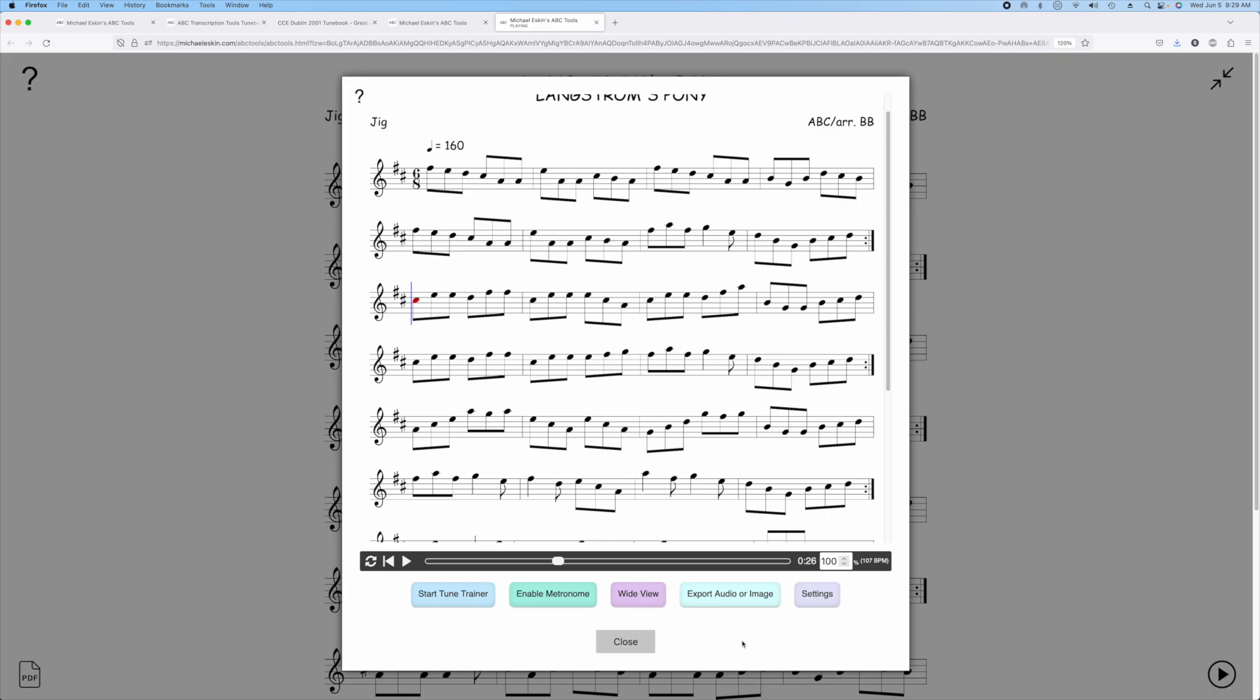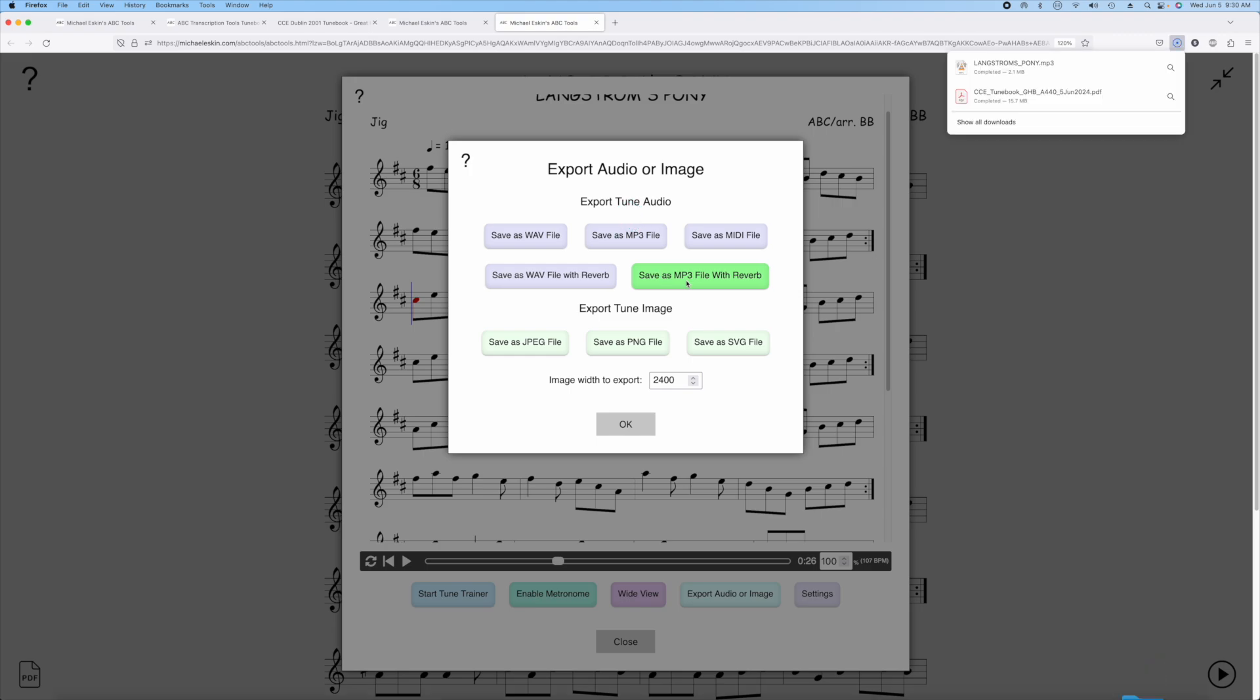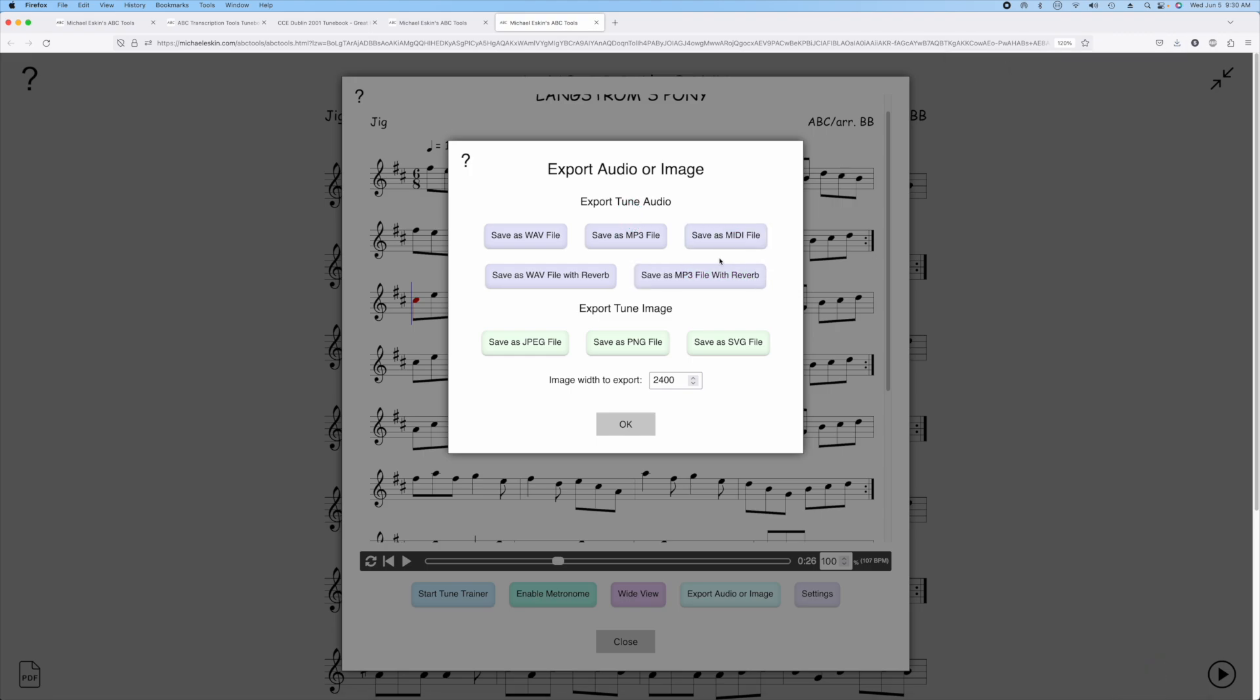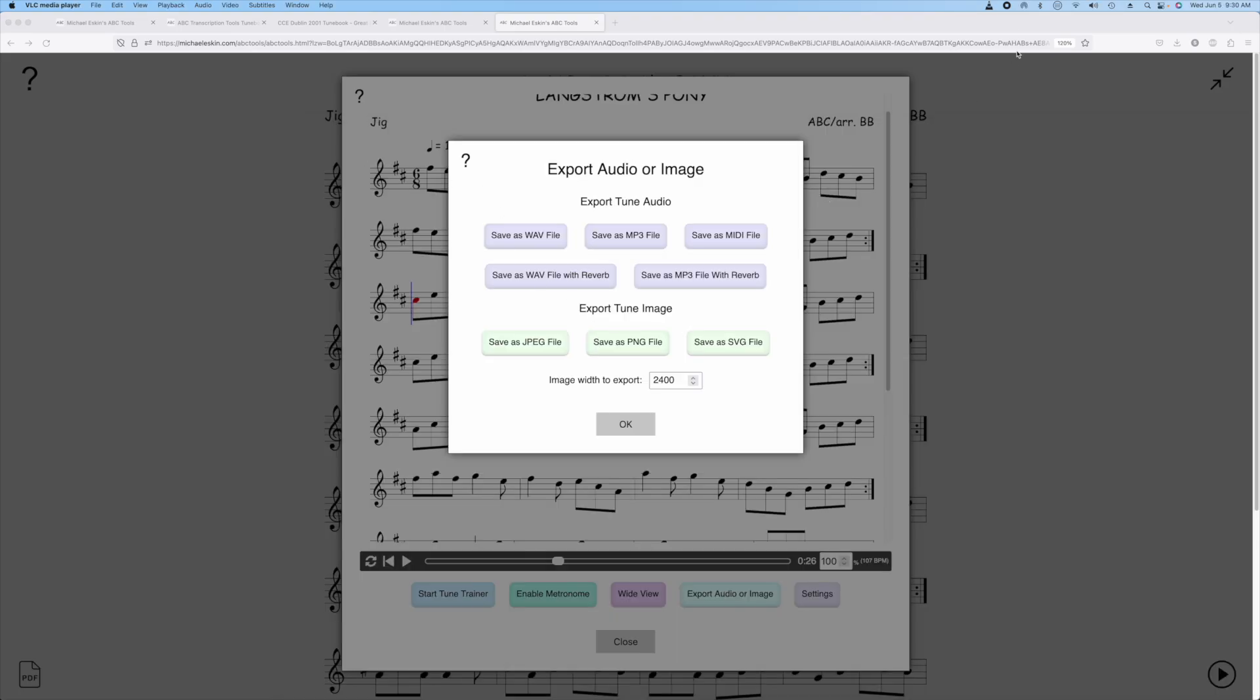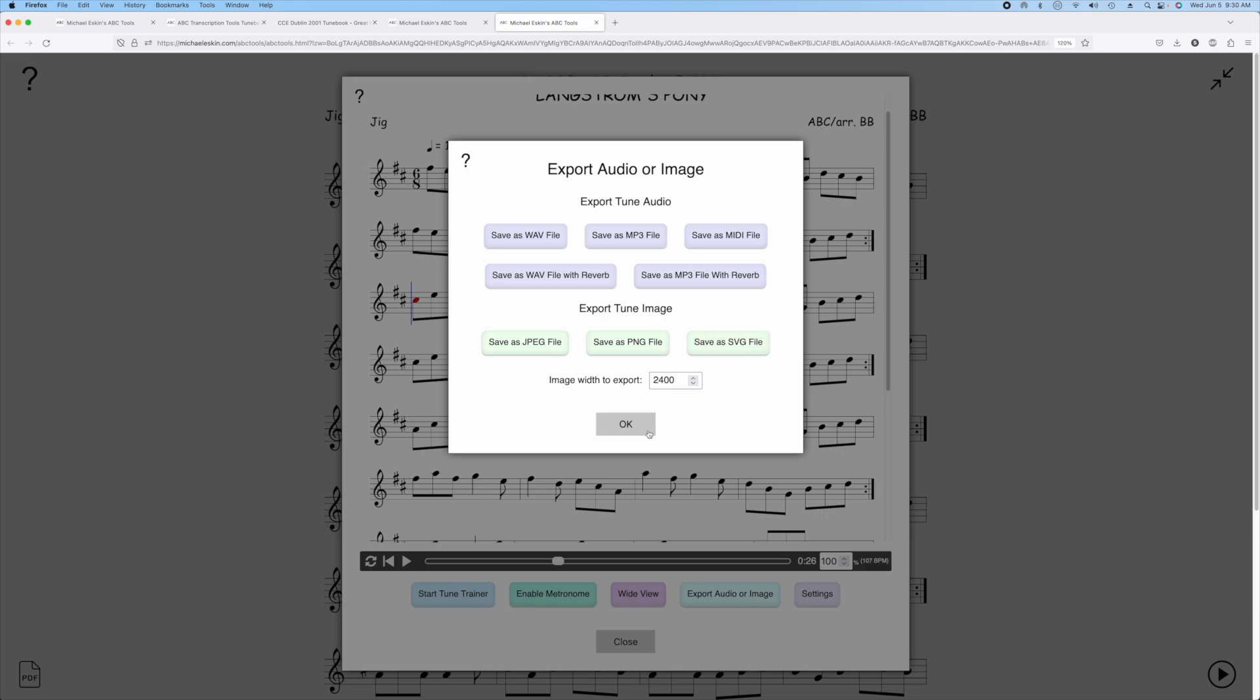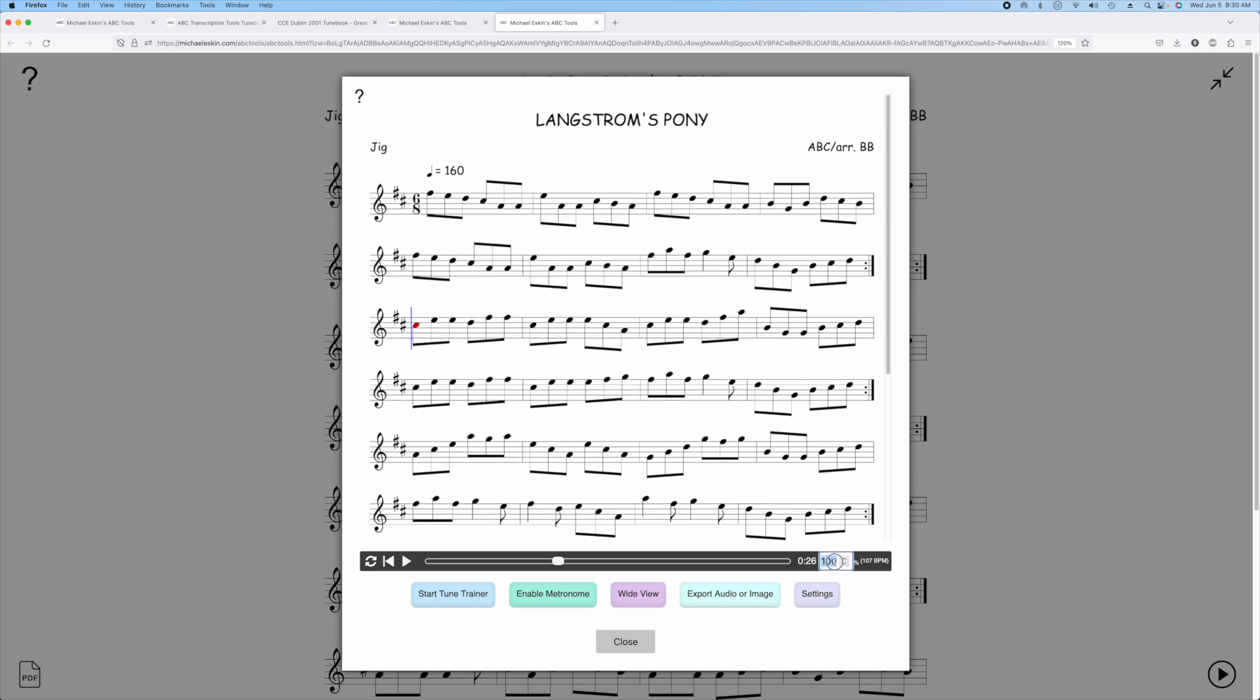If you want to save an mp3 or a wave file of this tune you can just click on export audio or image and then you can click one of these options here, for example save as mp3 file with reverb. That will encode it as an mp3 and you can do anything you'd like with that audio file, put it on your phone, send it to your friends, that sort of thing.